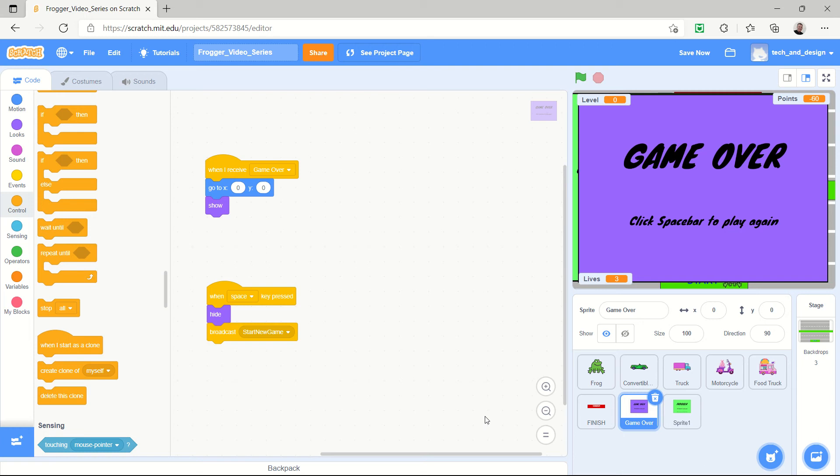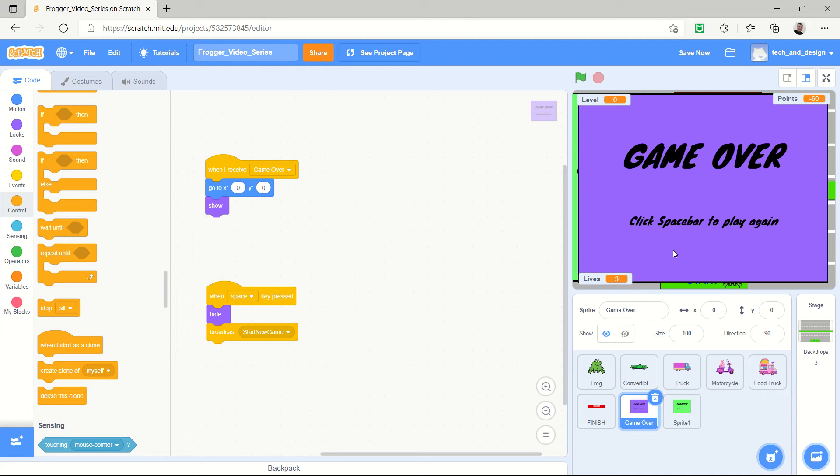Welcome back to the Frogger video series. In our last video we did a game over script and screen, so here's the scripts and here's the splash screen. In this video we're going to create a start screen for our Frogger.